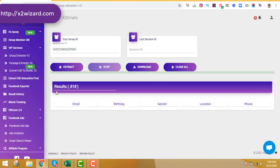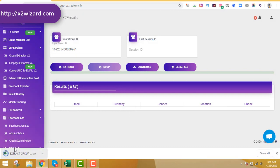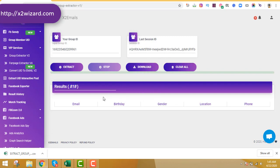You can see that 818 emails have been extracted. All you have to do is click the Download button. You can choose to include the ID, email, username, birth date, and uncheck phone number if you don't need it. Also, I copied a link earlier — if you want to continue extracting from where you left off at 818, just paste that link and click Extract to resume from email 819.